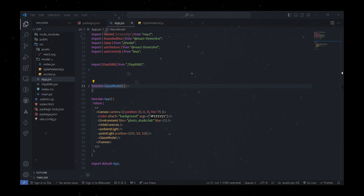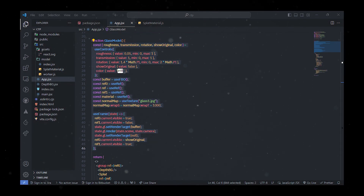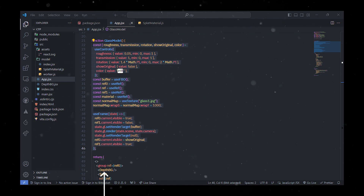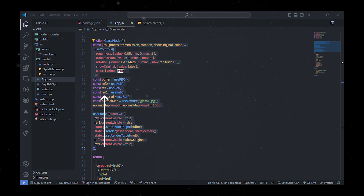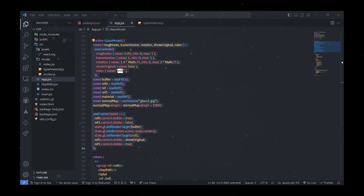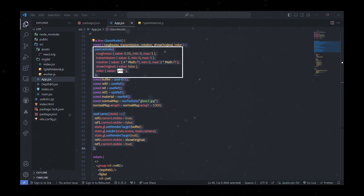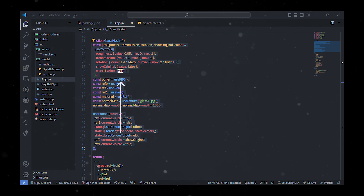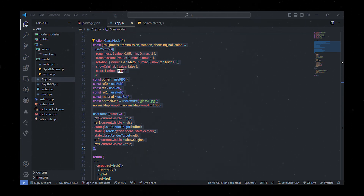In our app.js, we define a class model function which defines a 3D scene consisting of two groups of objects. The first group includes a component called the background and another called splat. The second group involves a rounded box containing a mesh transmission material. The useControl hook manages user input, allowing dynamic adjustments of parameters like roughness, transmission, rotation, and color.